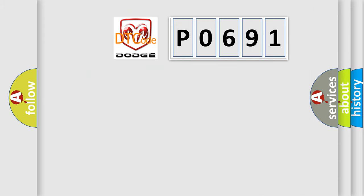So, what does the diagnostic trouble code P0691 interpret specifically for Dodge car manufacturers?